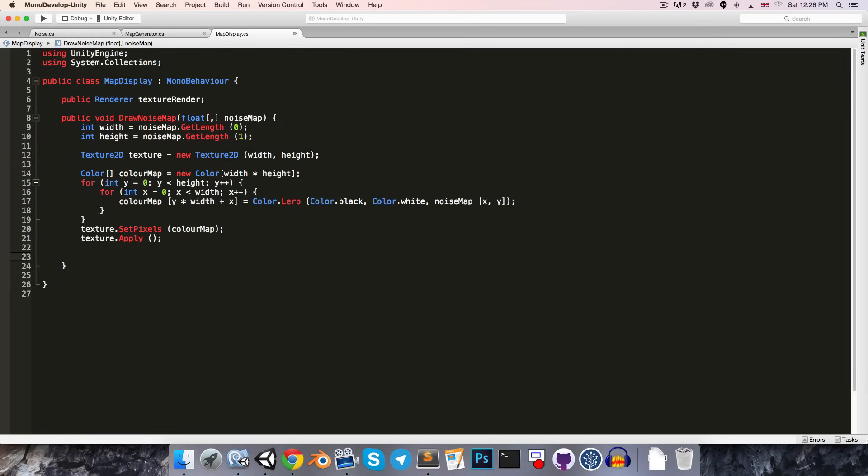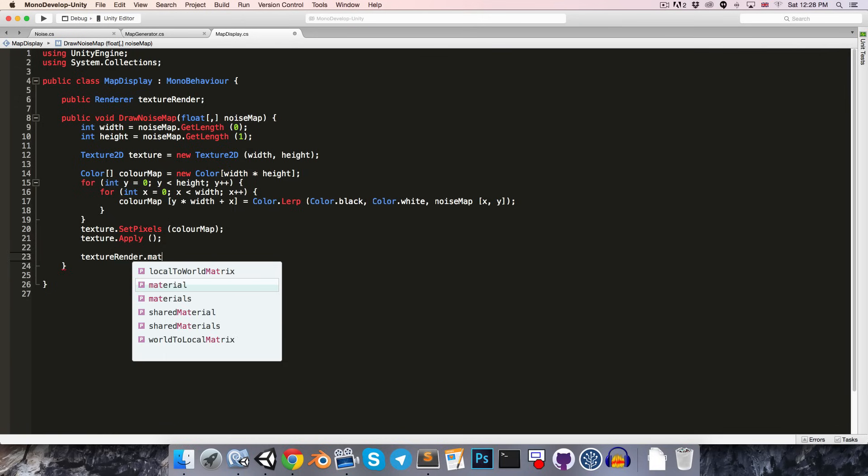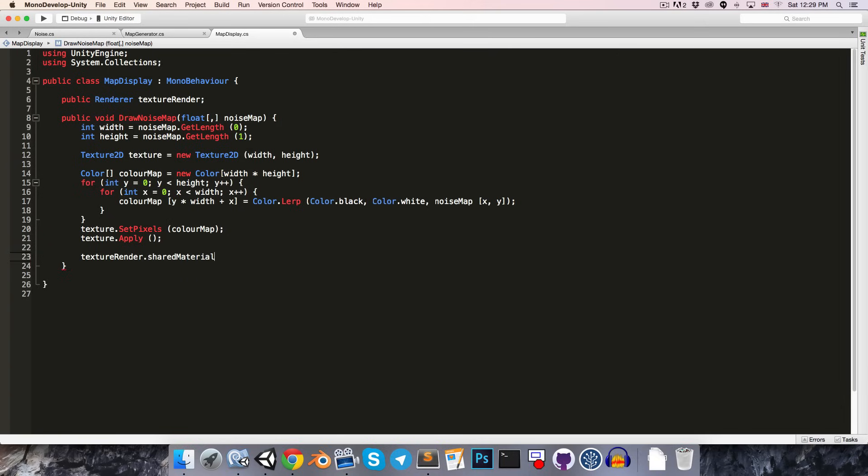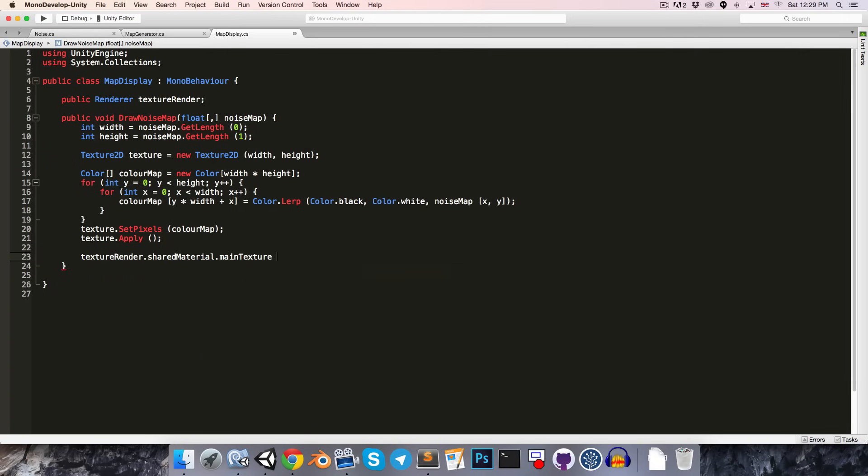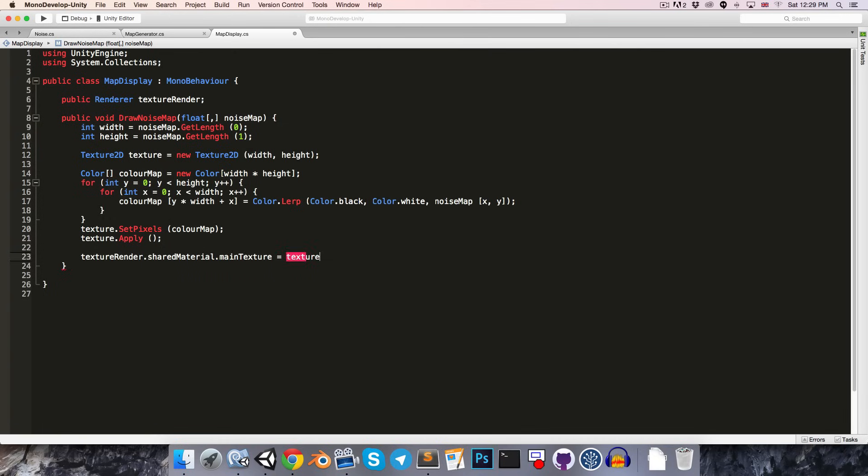Okay, so we'll now want to apply the texture to the texture renderer. One thing to note is that we don't always want to have to enter game mode in order to preview our maps. It would be much nicer if we could generate them inside of the editor. So, that means that we can't use textureRenderer.material, since that is only instantiated at runtime. So, instead, we must use sharedMaterial. So, we can set the sharedMaterial's main texture equal to the texture we've just generated.